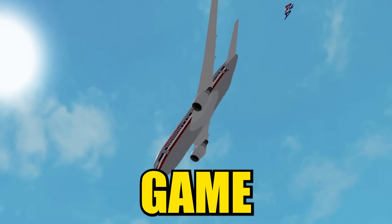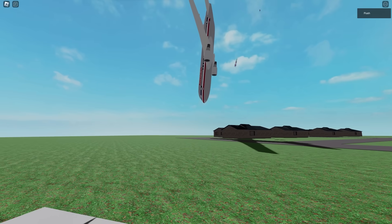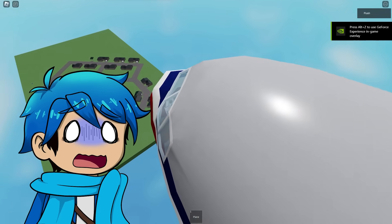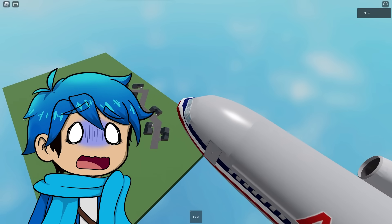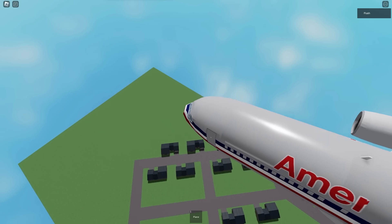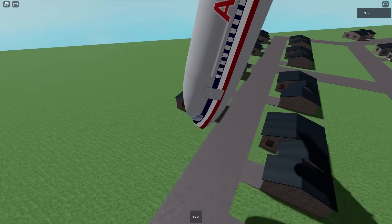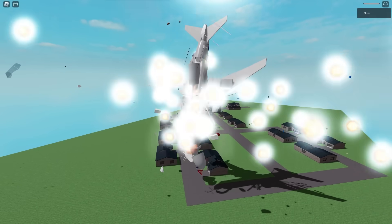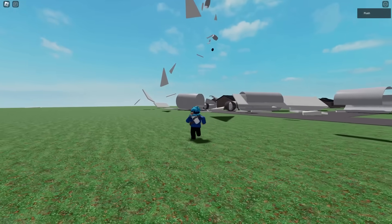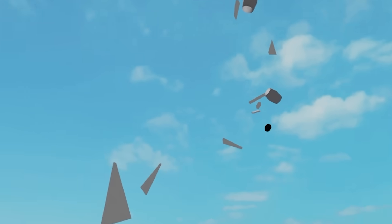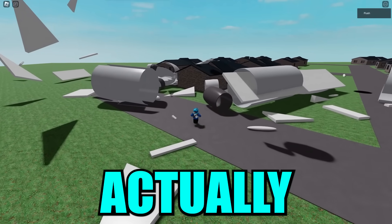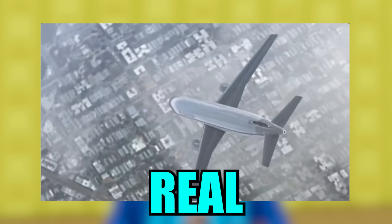This is a Roblox plane disaster game, and this is the inside of that exact same plane. As you can see, we are crashing towards a neighborhood here. While it may look a little bit goofy and also kind of laggy, you may find this hard to believe, but this plane crash actually did happen in real life.